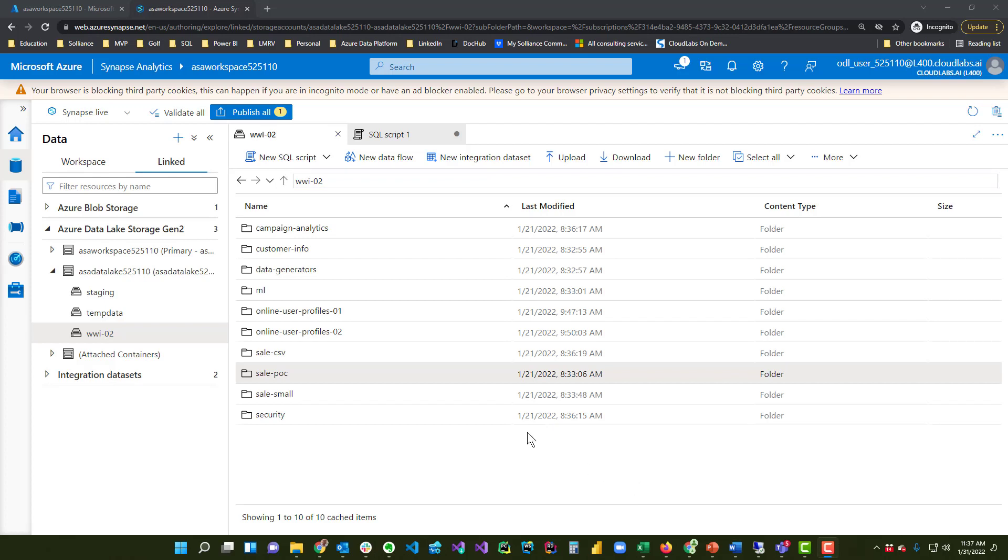If you have a bunch of CSVs and you'd like to read them all as a table, you can do that easily in Synapse.